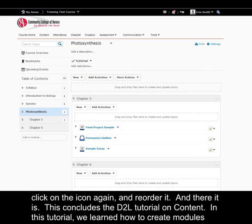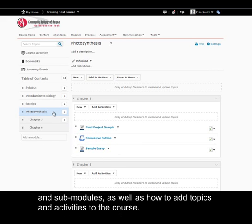This concludes the D2L tutorial on content. In this tutorial, we learned how to create modules and sub-modules, as well as how to add topics and activities to the course.